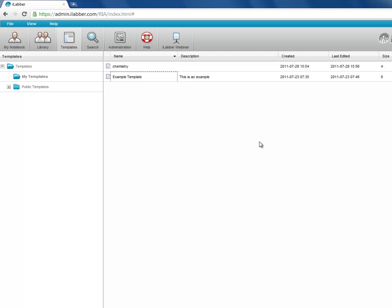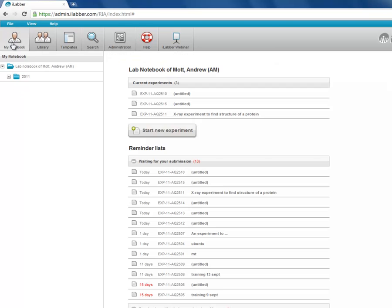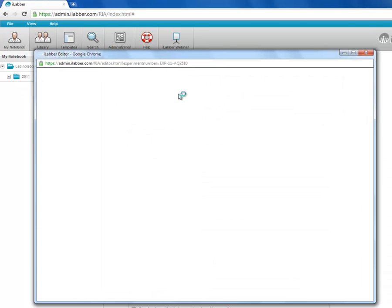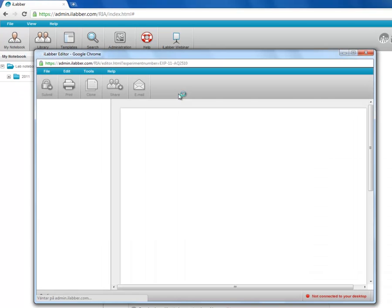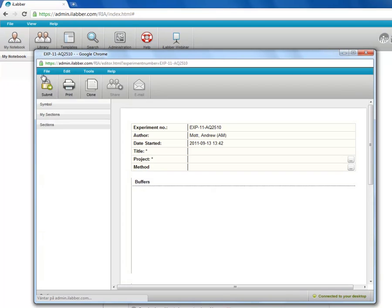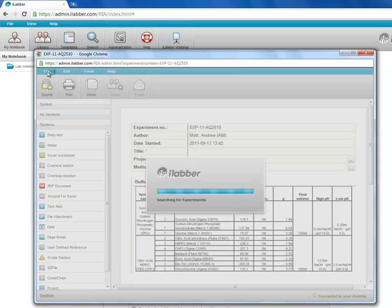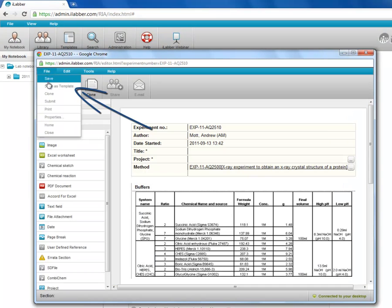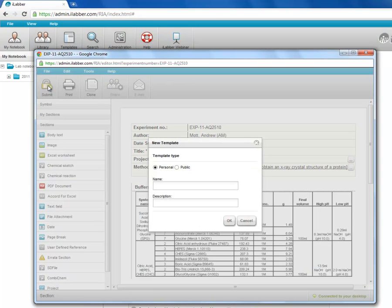You can go to any experiment and save it as a template. So if I go to one of my experiments, I can open it and I can go file, save as template.